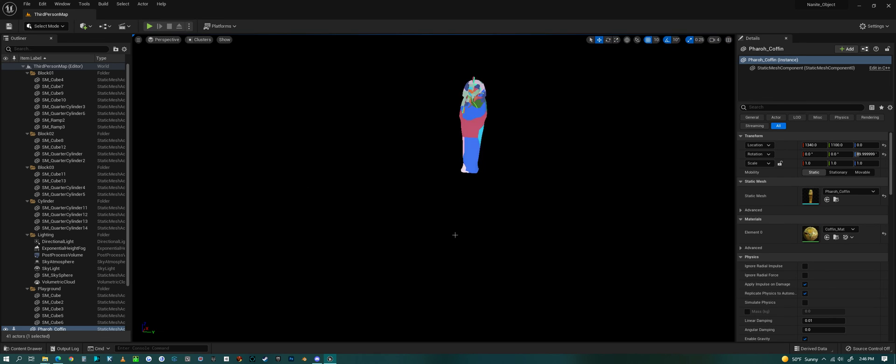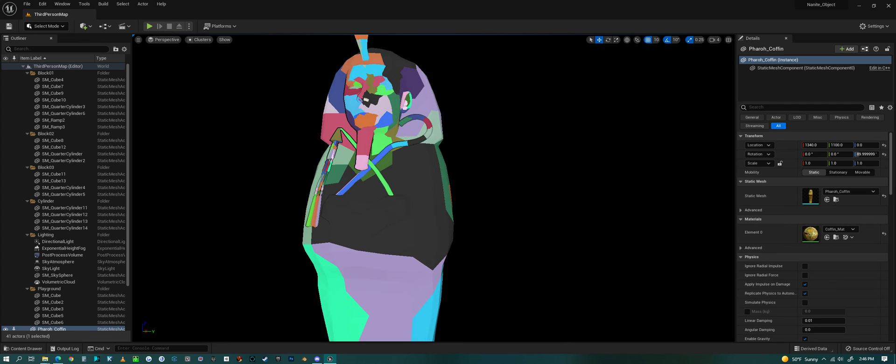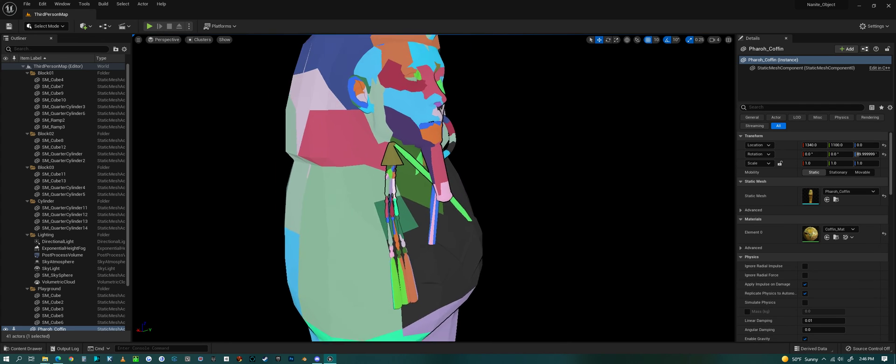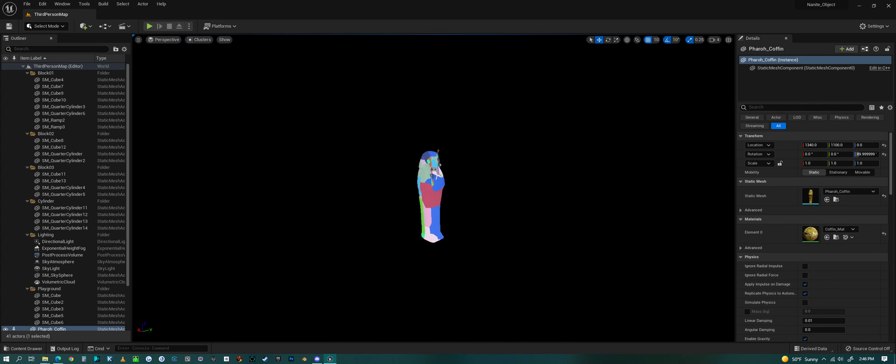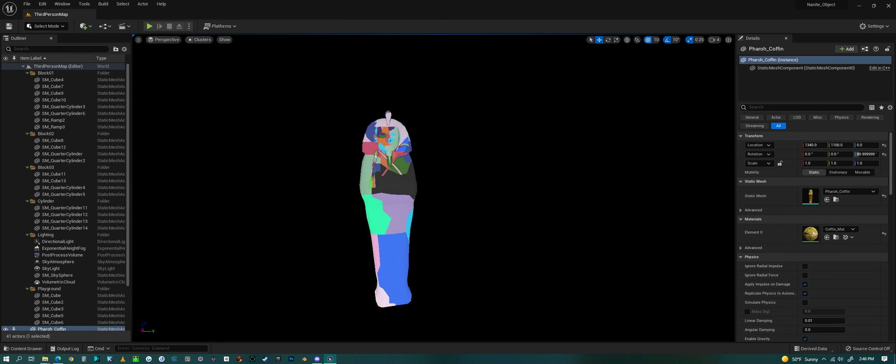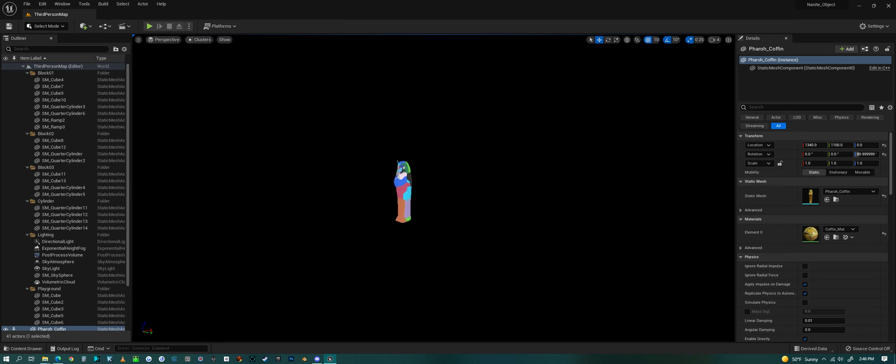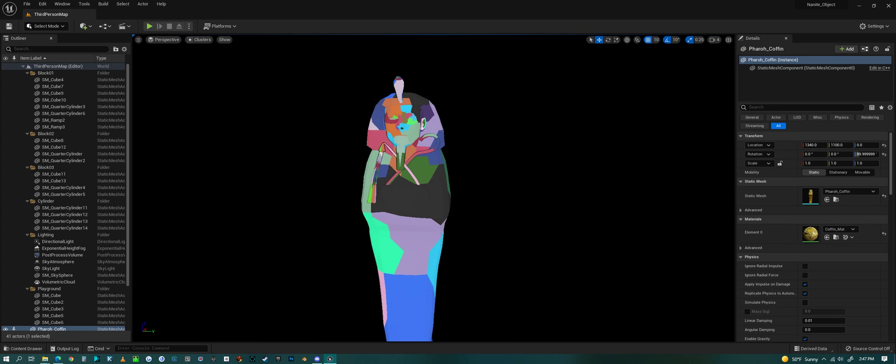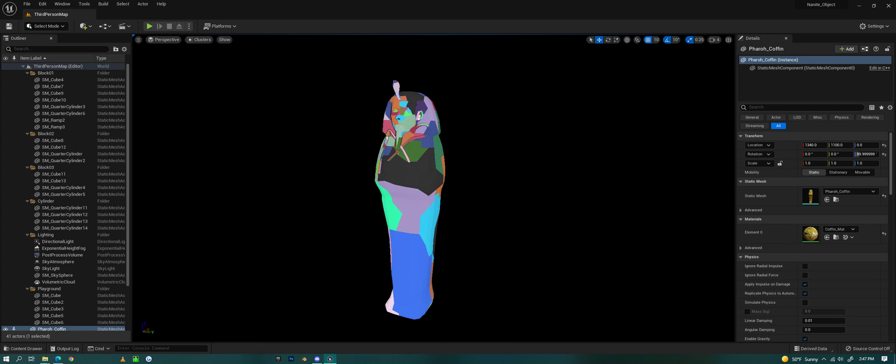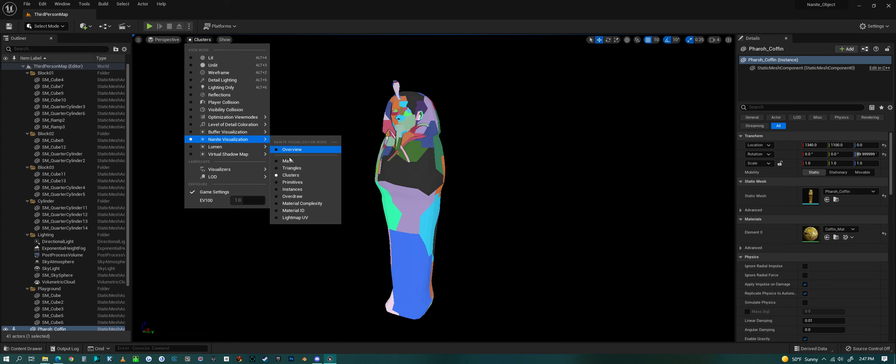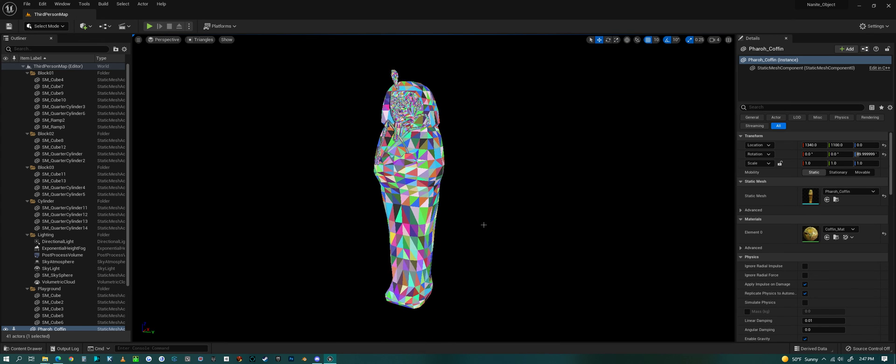Look at clusters. So this is the object changing as it takes up more or less screen space. But that's a look at how to convert your meshes to Nanite. Have a good one, everyone.